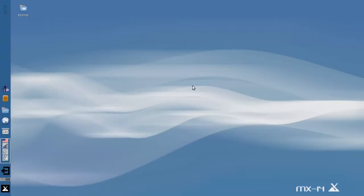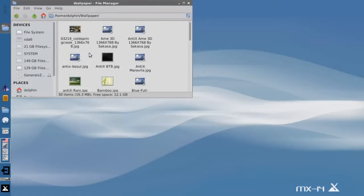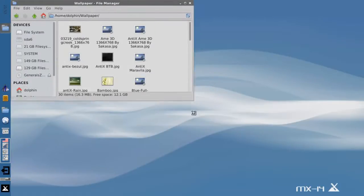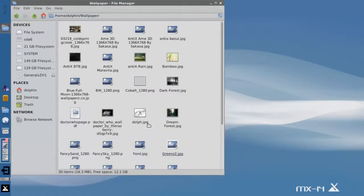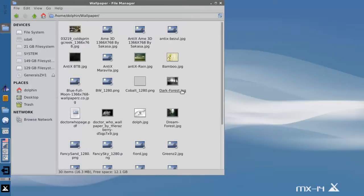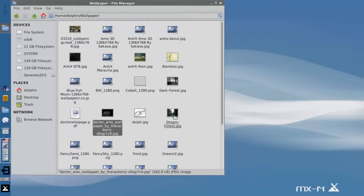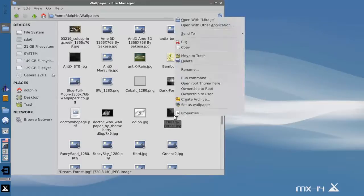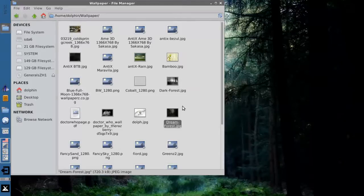Now the wallpapers, the wallpaper chooser thing in the desktop settings is a little inconvenient if you have your own folder full of wallpapers. And I do. I have my own folder full of wallpapers, conveniently called Wallpaper. Most of these are wallpapers from Antix distribution or things I've collected over the years. And if you want to take one of these and turn it into a wallpaper for your desktop, it's really easy. All you need to do is right-click and click Set as Wallpaper. And there it is. Easy peasy, done deal.